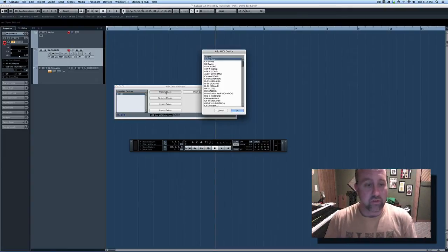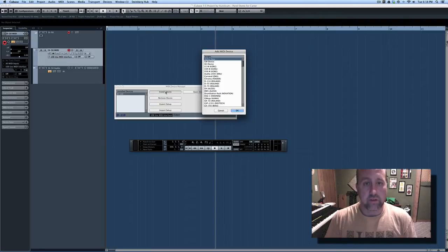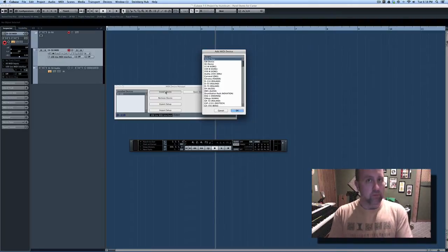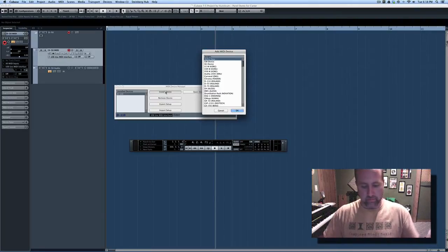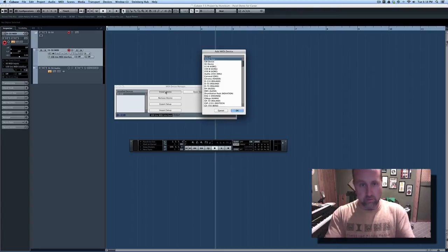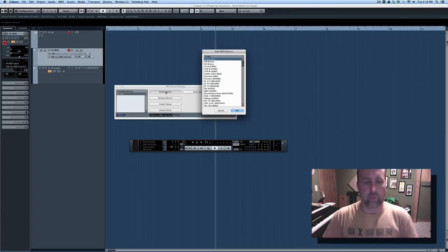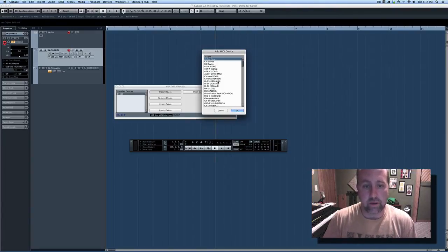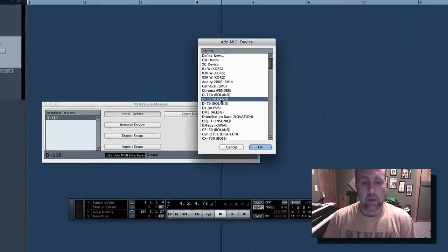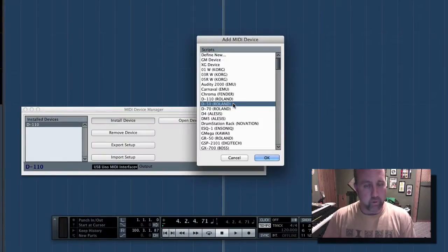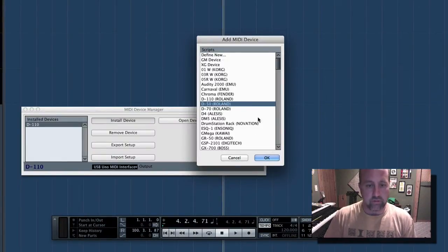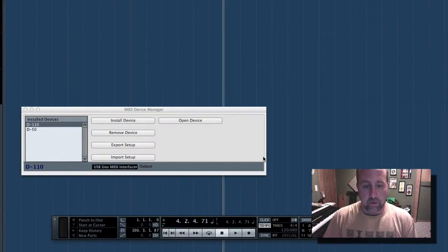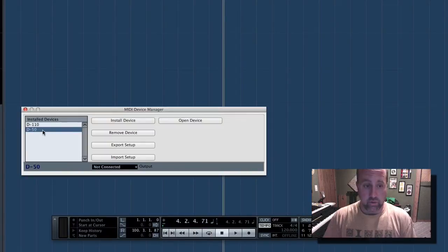We're going to install a new device, and you can create a MIDI device for anything. You could buy some obscure thing from a pawn shop and do this. We're going to stick with presets because they're quick and easy, and it's amazing how many are in here. Look at that. There's one for the Roland D50 right there. So you hit OK, and now we have a new device installed.